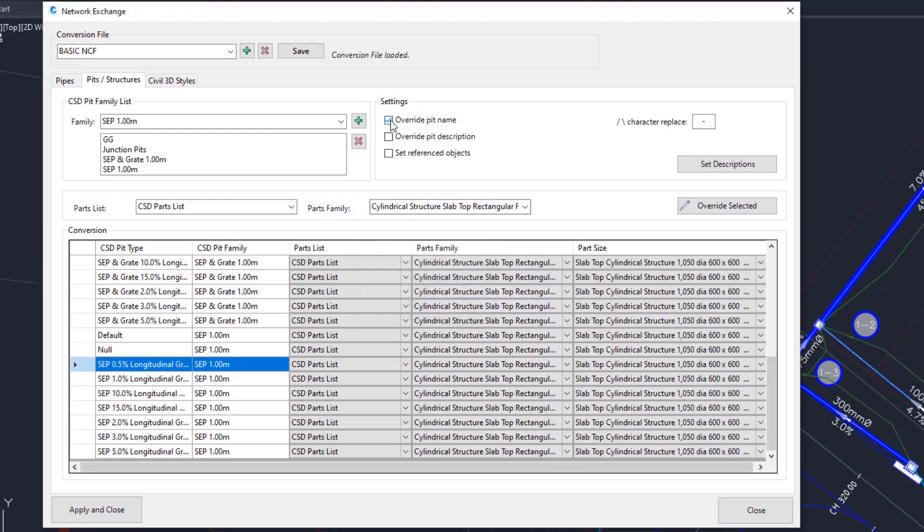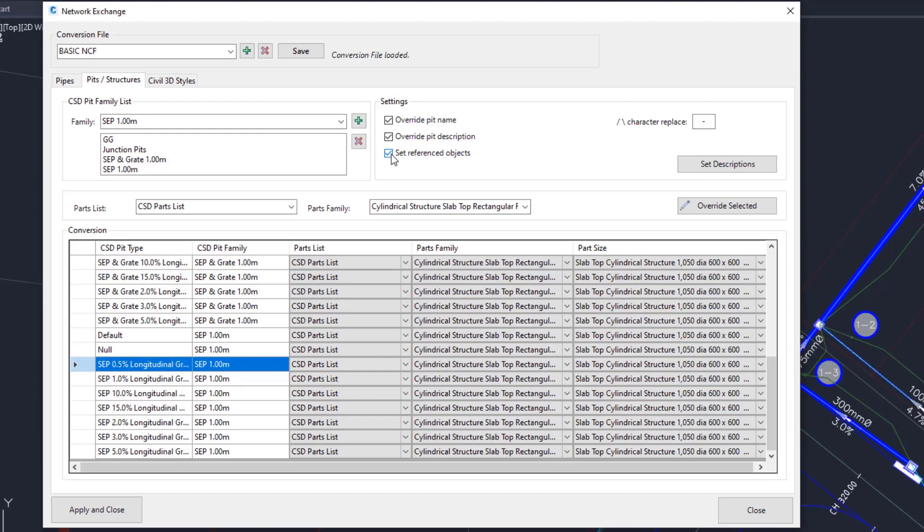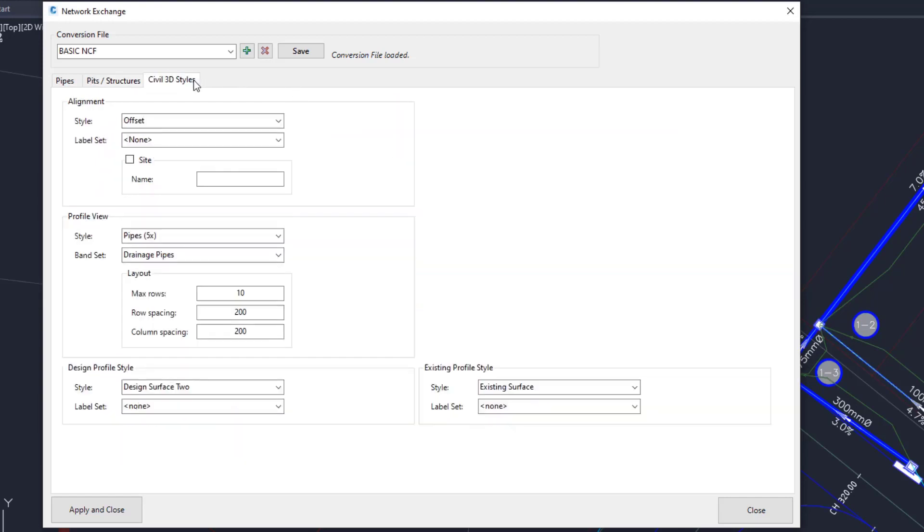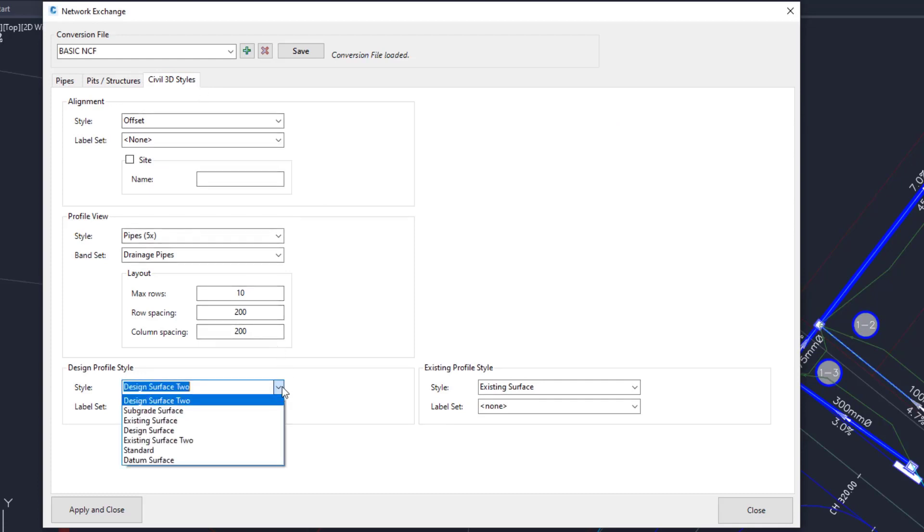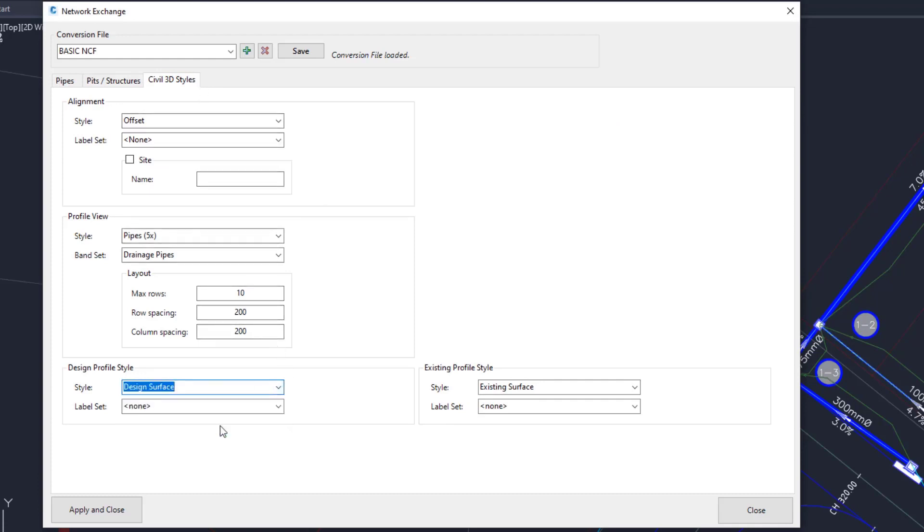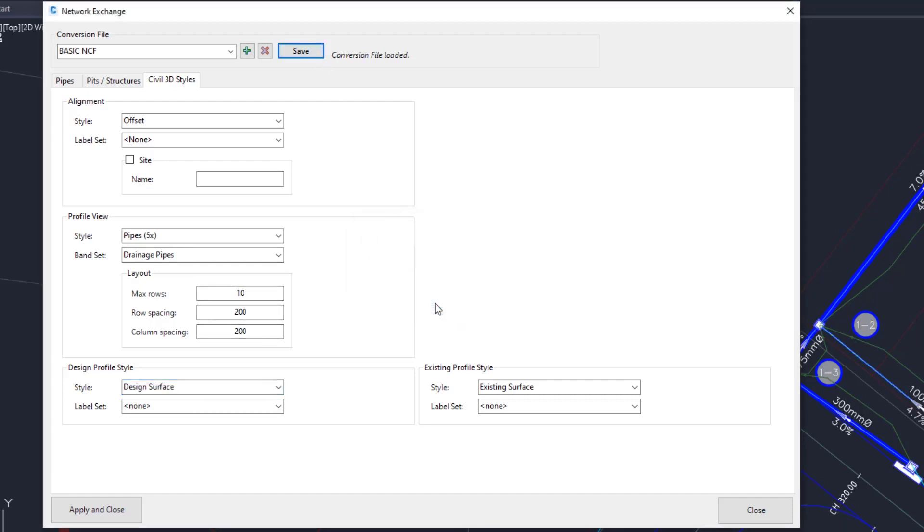Now in the settings we will override the Civil 3D structure names with the CSD pit names. Override the pit descriptions like the pipes, they can be set here. Set the structure references to the branch alignment and the design surface profile. Go to the Civil 3D styles tab. These are all read from the Civil 3D styles in the drawing. I'll just change the design profile to design surface style. Save the NCF and apply and close.